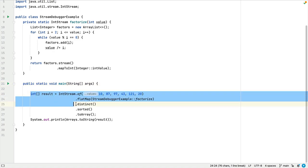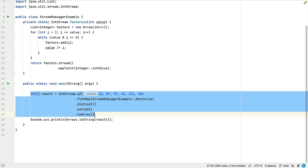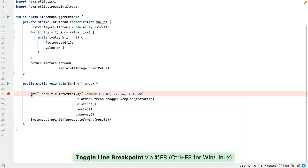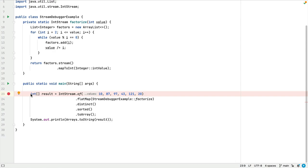Let's debug this stream here by placing our caret on line 23 and using CMD and F8 on Mac or CTRL and F8 on Windows and Linux to place a breakpoint. You can also do this by clicking in the gutter area over here.